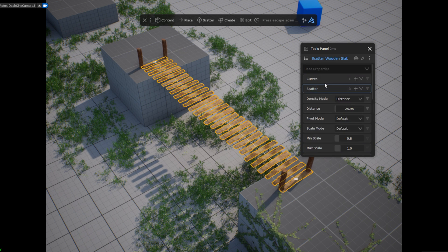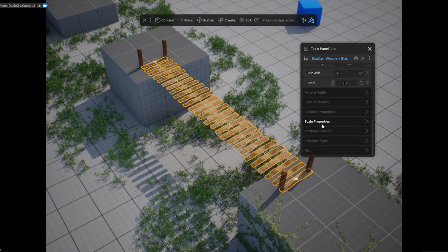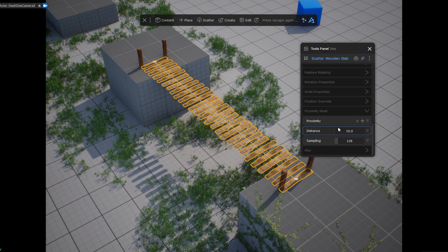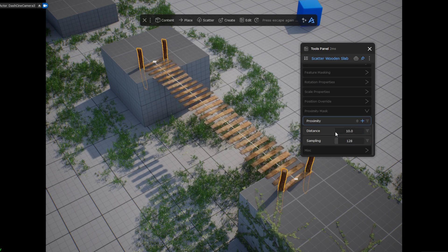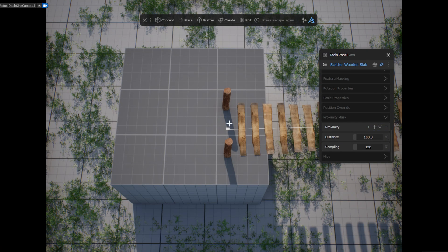Then selecting the planks again, I make sure the pin icon is enabled so that the tools panel for my wood planks stays open. Under the proximity mask section, I use the posts as a proximity mask in my path scatter for the wood planks. This way, if I create a new curve point, the planks won't intersect with the posts.